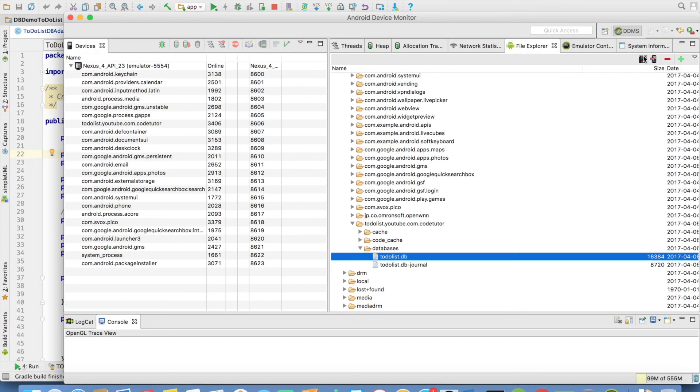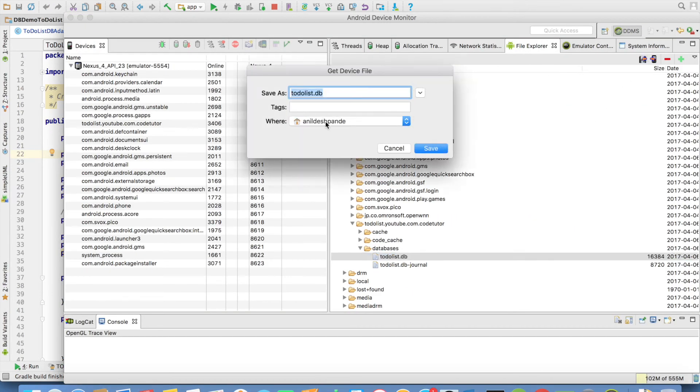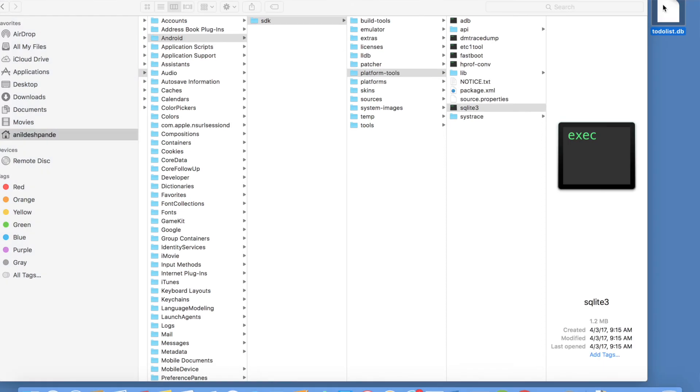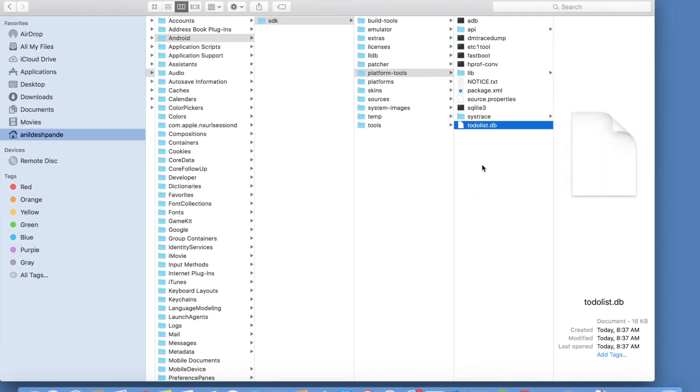You can just pull this particular file. And save it on the desktop. Copy that SQLite database that you pulled from the emulator. Into the platform tools folder. Which contains the SQLite executable file. And now let me open the terminal.